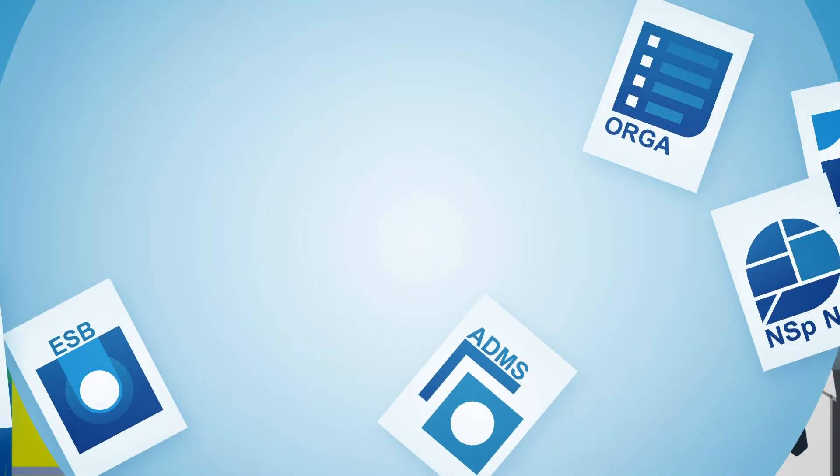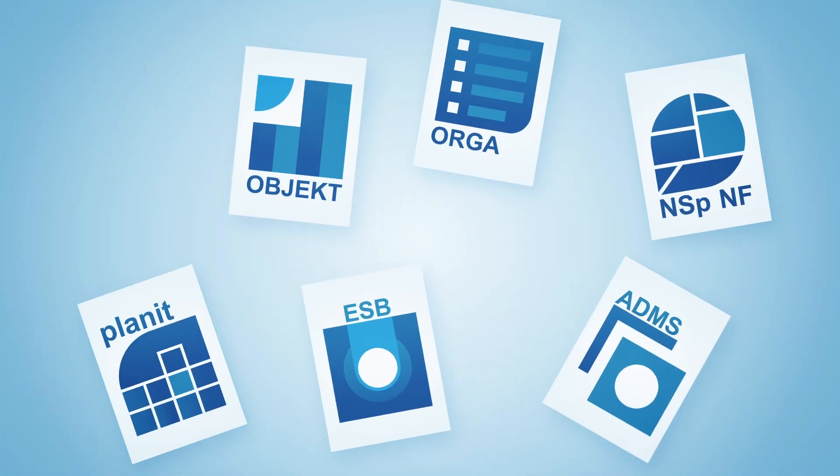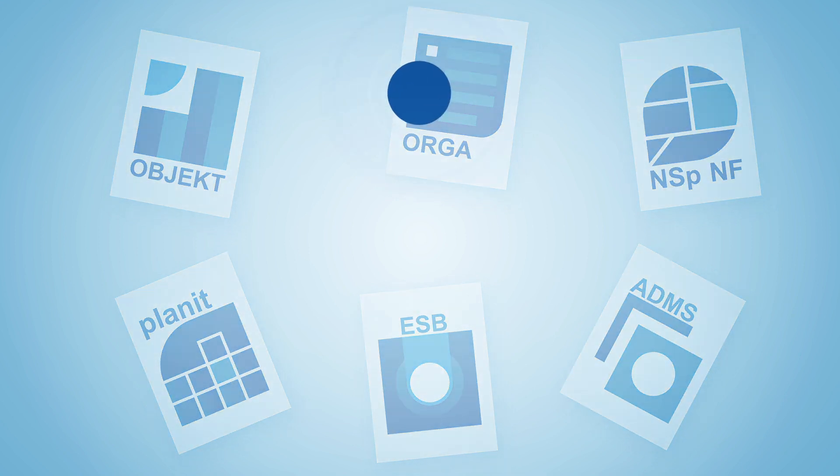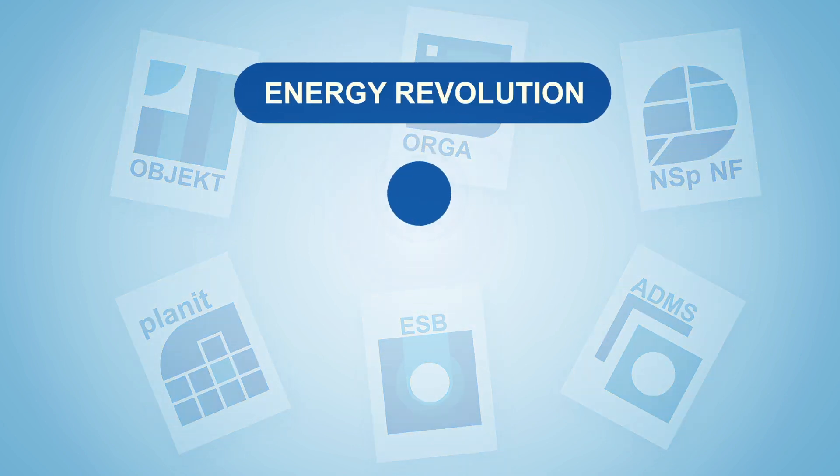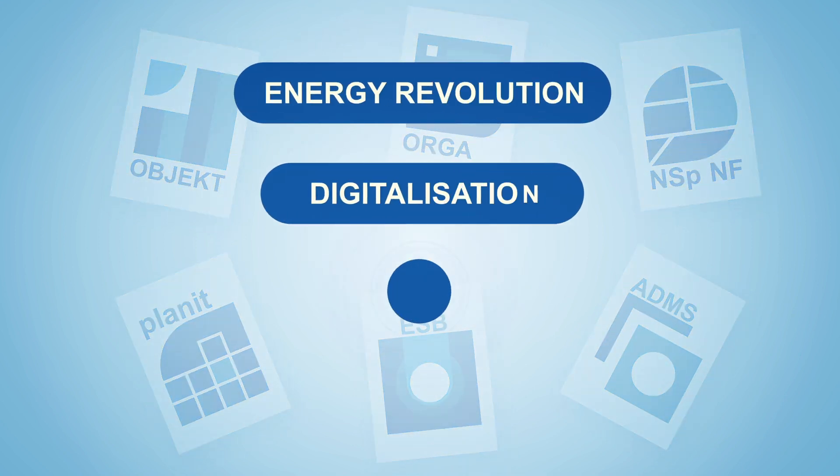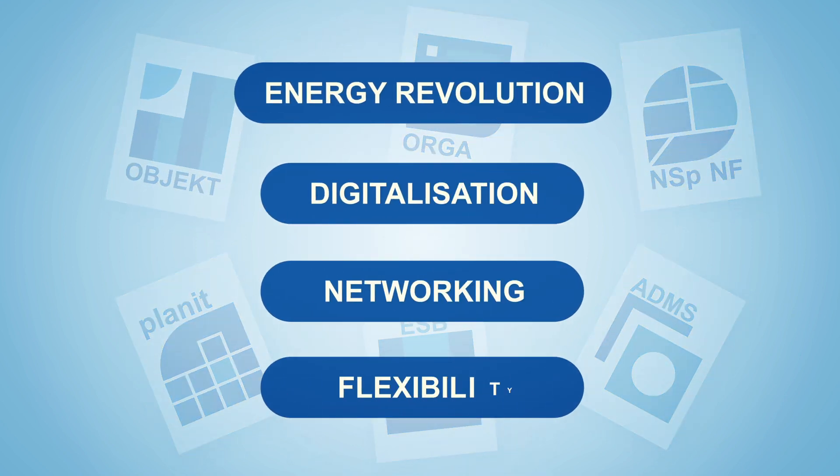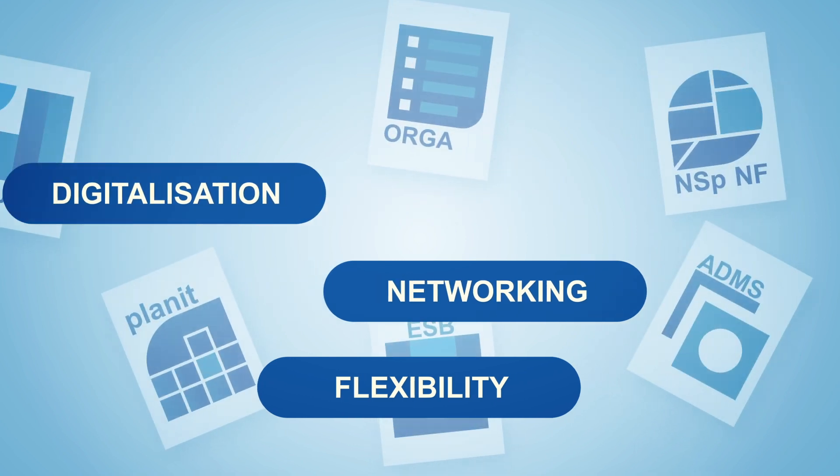The realization of the operations management concept enables us to react flexibly to the requirements of the energy revolution with our digitalized grid operations.